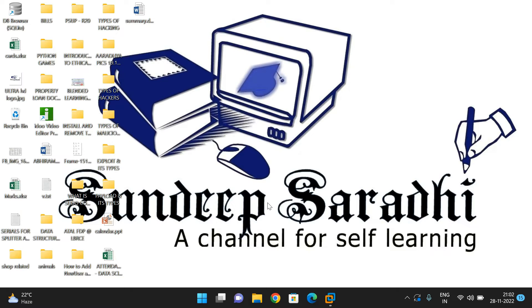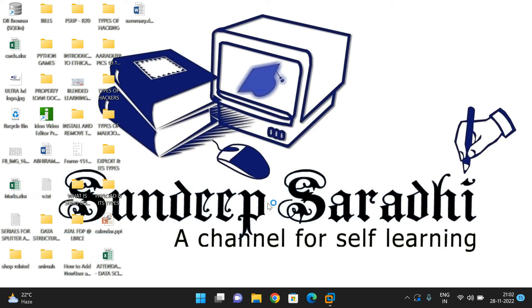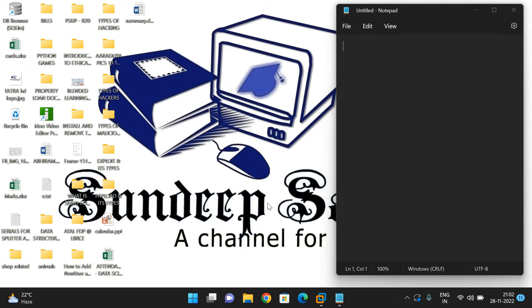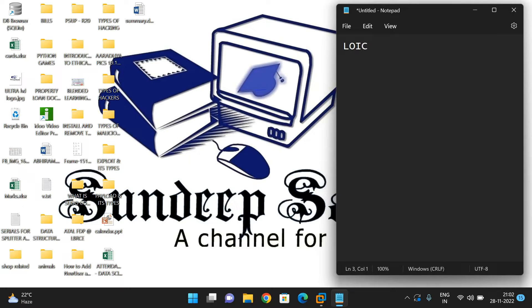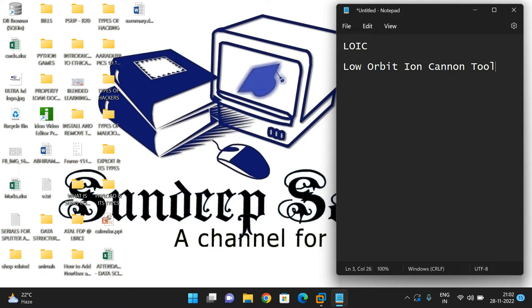Hello friends, welcome back to our channel. In today's session we will see the installation of one more tool in ethical hacking, that is LOIC tool. LOIC stands for Low Orbit Ion Cannon tool.